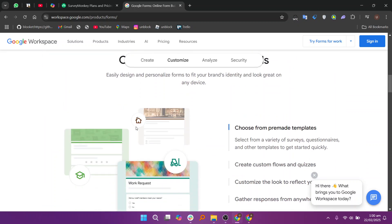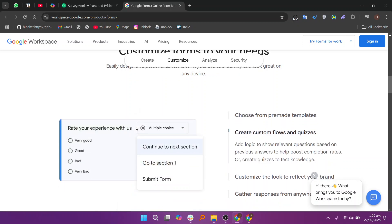However, if you need a free, simple tool and are already using Google Workspace, Google Forms is an excellent option. So that's the comparison between SurveyMonkey and Google Forms.